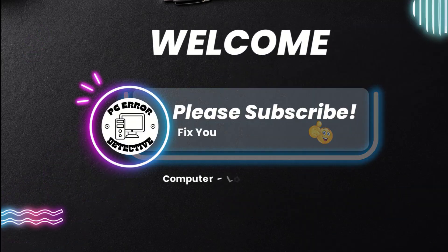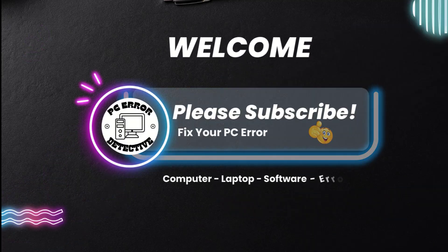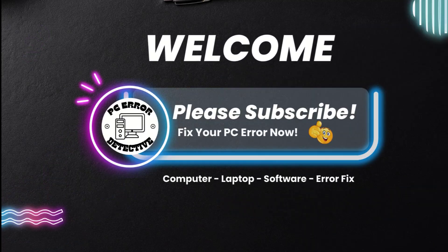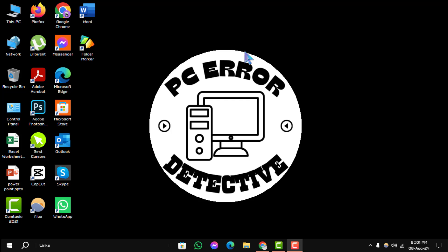Welcome to the PC Error Detective YouTube channel. In today's video, we'll show you how to stop check disk on startup in Windows 10, step by step.